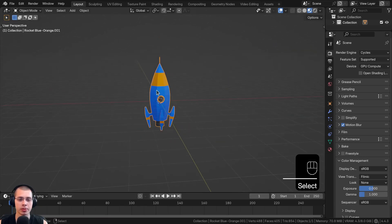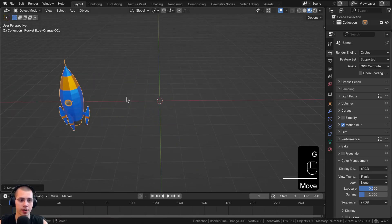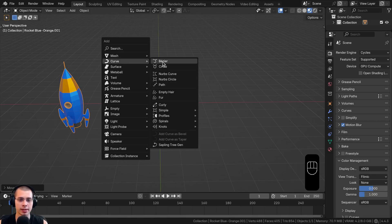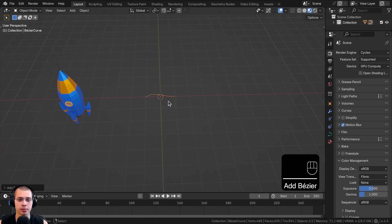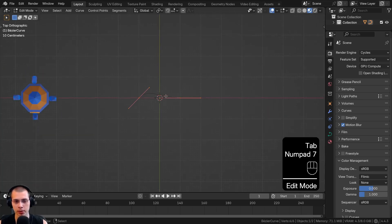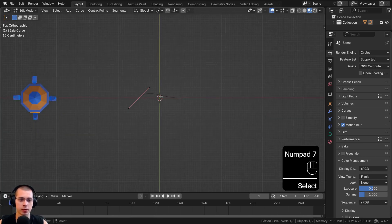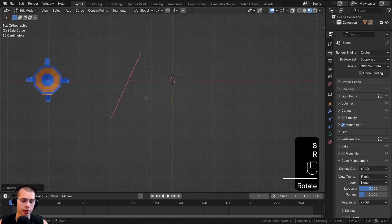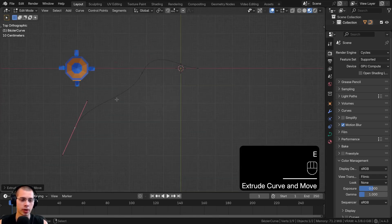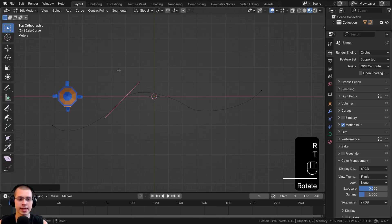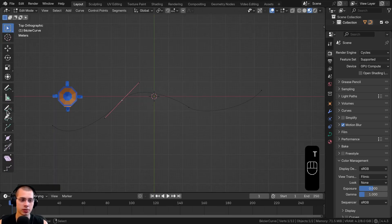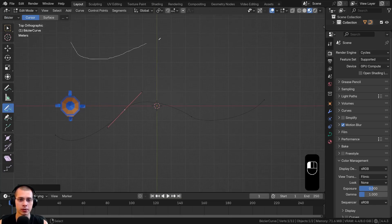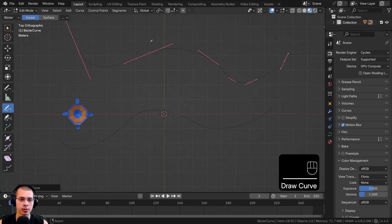I have this low-poly spaceship here that I'll be using as an example. I'll move this out of the way and go to the Add menu, then go to Curve and add the default Bezier curve. I'll hit Tab to go into Edit Mode and go to Top View, where I can select the curve handles and move, scale, or rotate them. I can also hit E to extrude out the curve handles. If you hit the T key to open the side panel, you can go down to the Draw feature — make sure you're in Edit Mode of the curve — and draw out a curve if you want to.